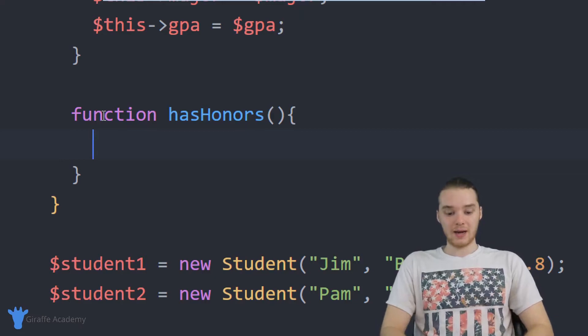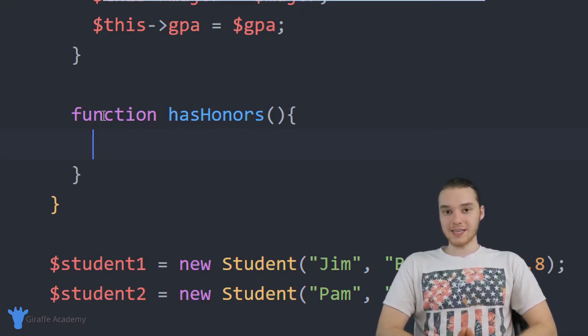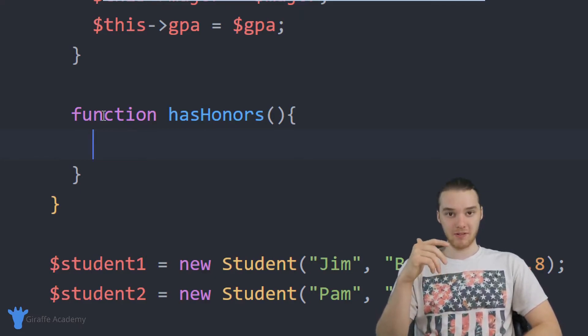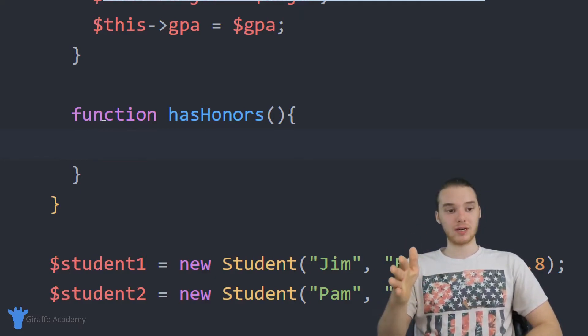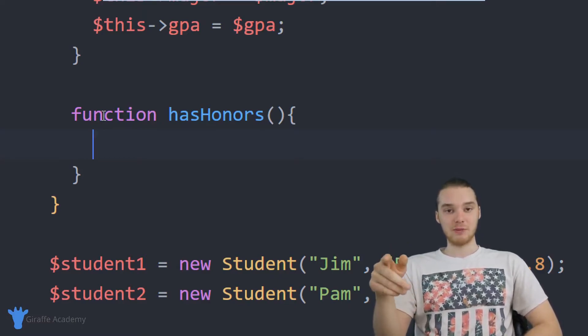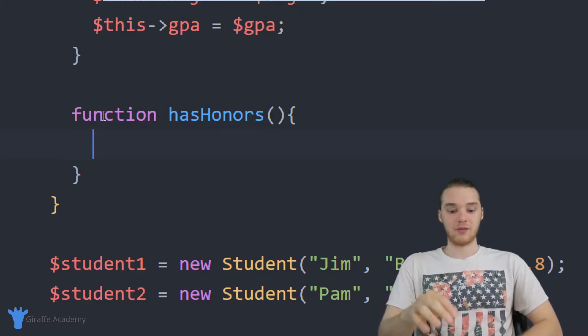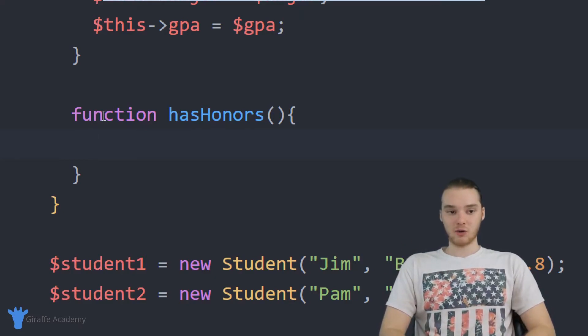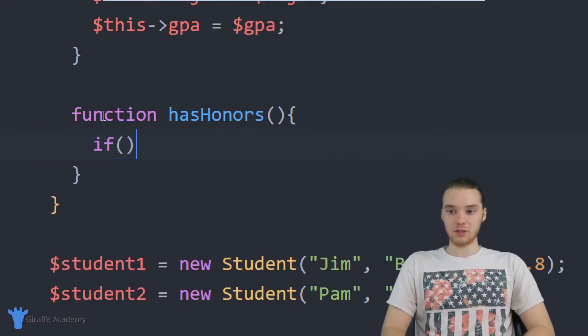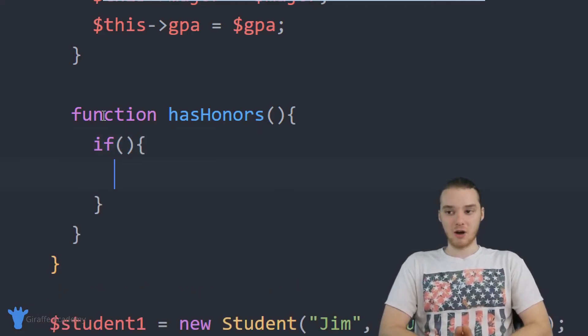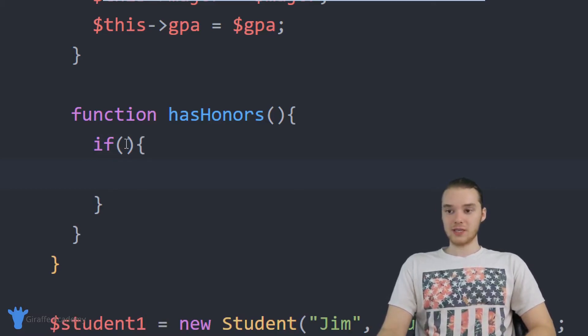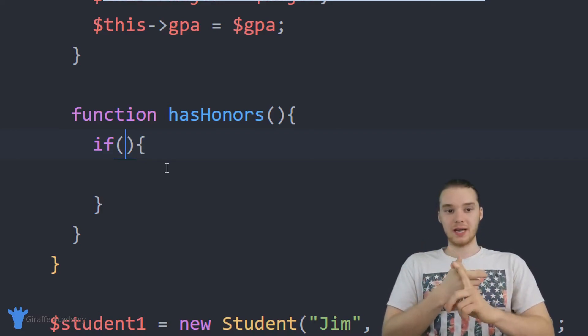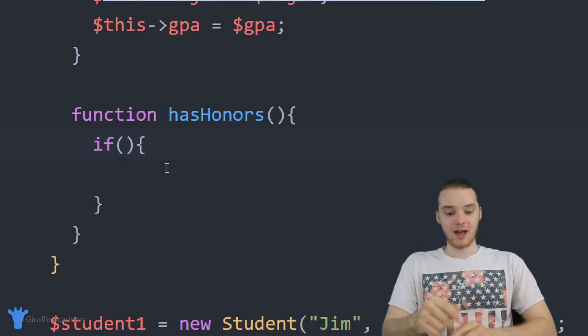So I'm actually going to go ahead and start writing this function. So like I said, the rules for honors is going to be if you have a GPA of 3.5 or above, then we're going to say you have honors. But if you have a GPA lower than 3.5, then you're not going to have honors. So you're not going to be on the honor roll. So what I could do is I could just create a simple if statement. So I could say if, and I basically just want to check to see if the object that's calling this function has honors or not. So what I can do is I can come up here into these parentheses, and I want to check to see if the student's GPA is greater than or equal to 3.5.